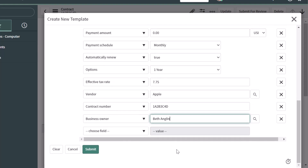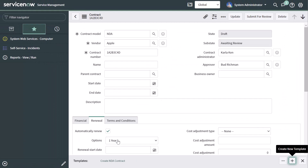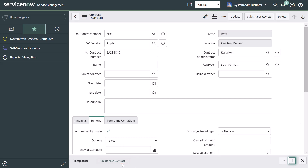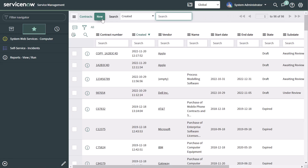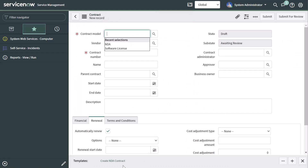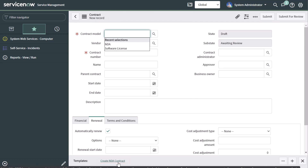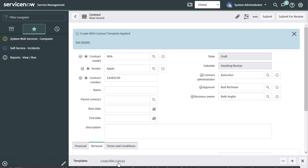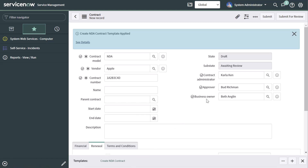Once you've set all of your fields, go ahead and click submit. You can see now in the template bar that the Create NDA Contract template we just created is visible and is a hyperlink. I'm going to create a new contract record and click on the Create NDA Contract form template we just created. You can see the confirmation message at the top of the screen that says 'Create NDA Contract template applied,' and all of the fields included in our template have populated on this record.